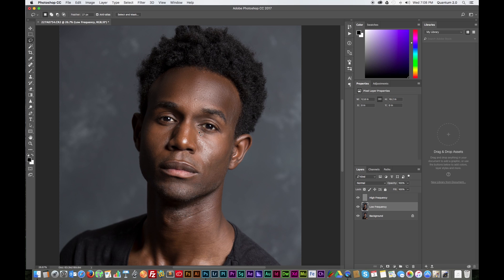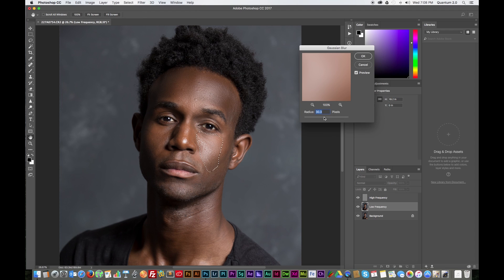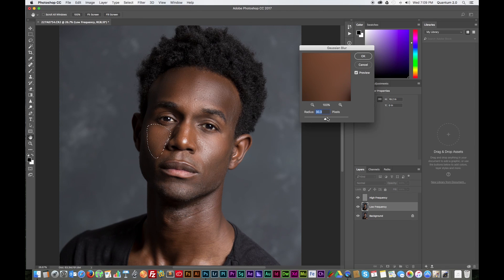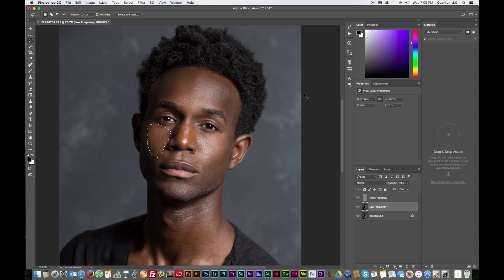Next I'll take care of this cheek on the right — draw a lasso around it, you can see the texture is a little rough. Filter > Blur > Gaussian Blur — a value of 30 also looks good for this, so hit OK and deselect. The left side of my face looks good but I'm still going to work on the texture a little bit to make it smoother. Filter > Blur > Gaussian Blur again — about 30.3 looks good. Hit deselect.